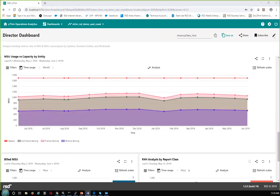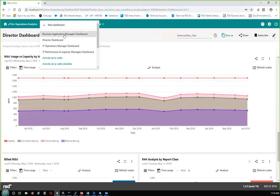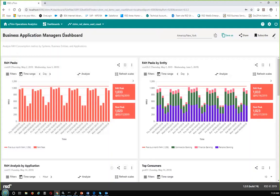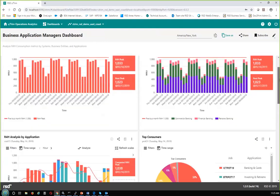That completes our review of the Director dashboard. We're now going to go up to dashboards and select the Business Application Manager's dashboard. You'll see that some of the KPIs are half-screen instead of full screen — we've got more KPIs packed together. A little spoiler alert: these first two KPIs — the R4H peaks and the R4H peaks by entity — are the same ones we saw previously. It makes sense to put some KPIs in multiple dashboards so that when you're talking across stakeholders you have some common ground to cover.